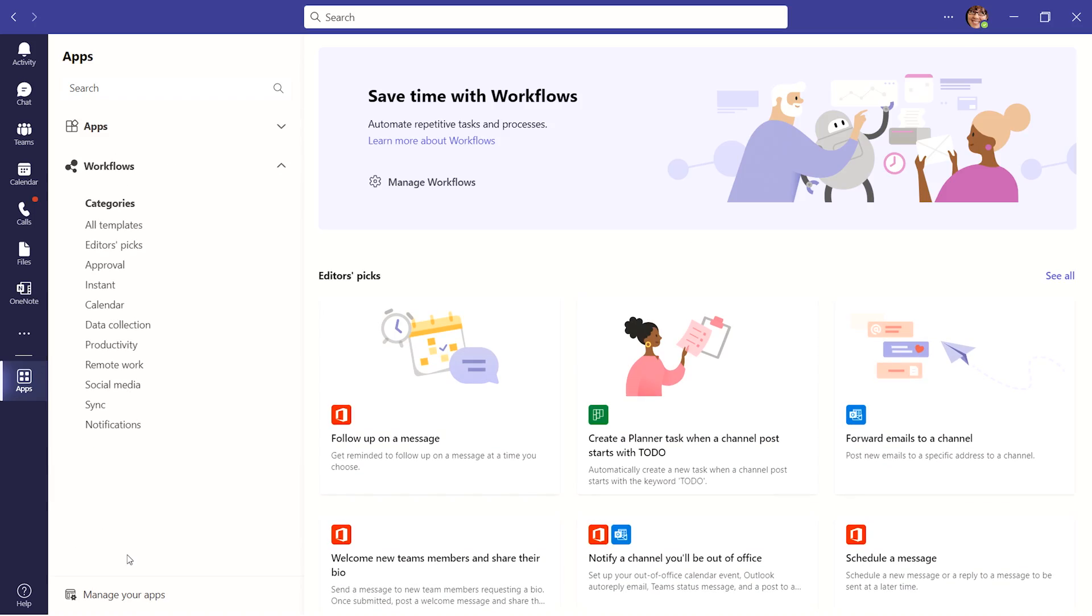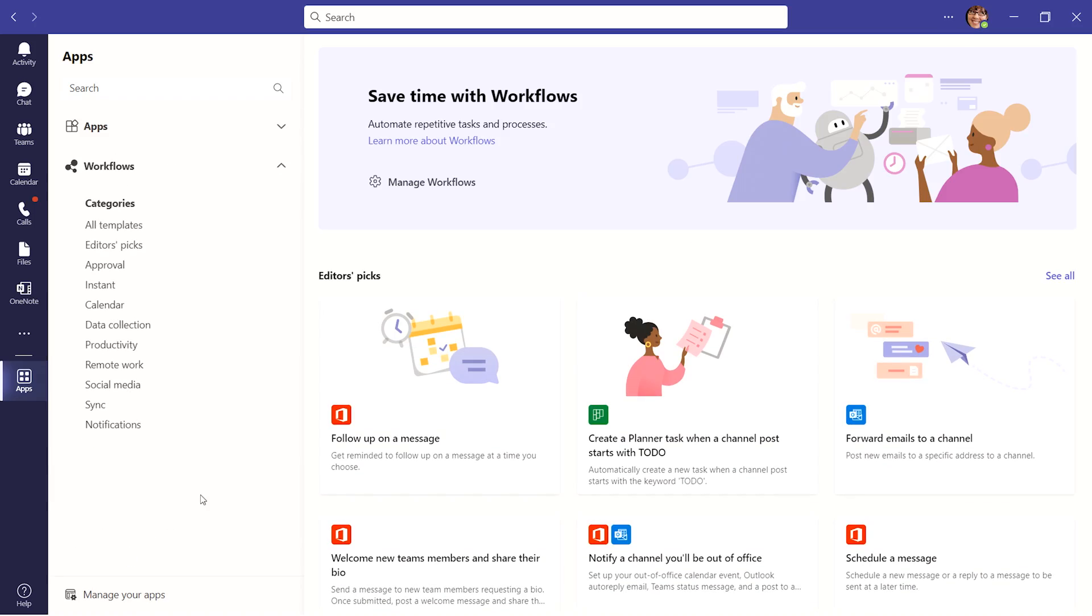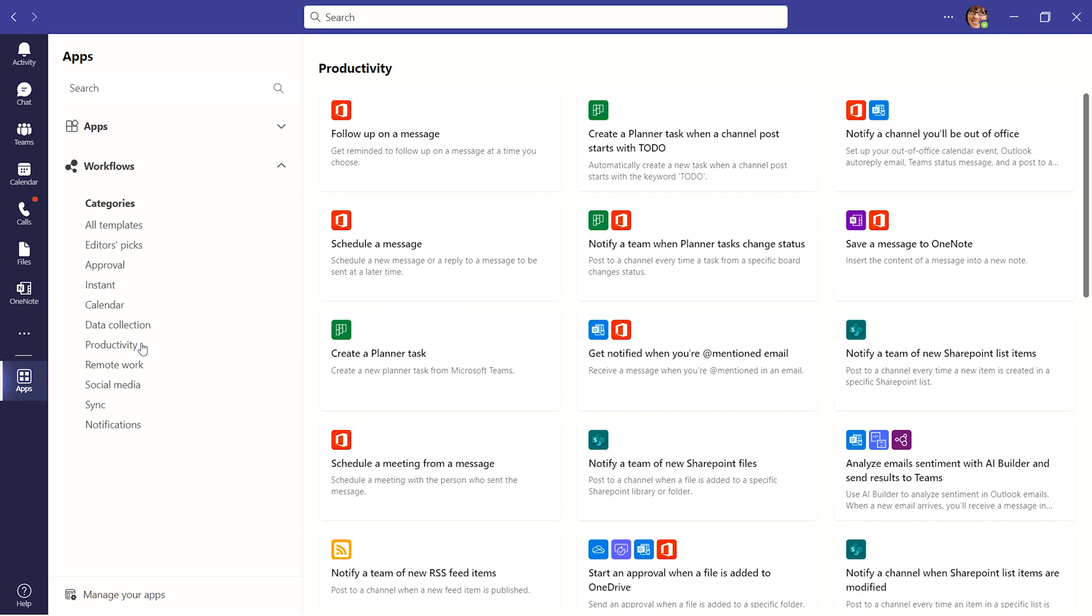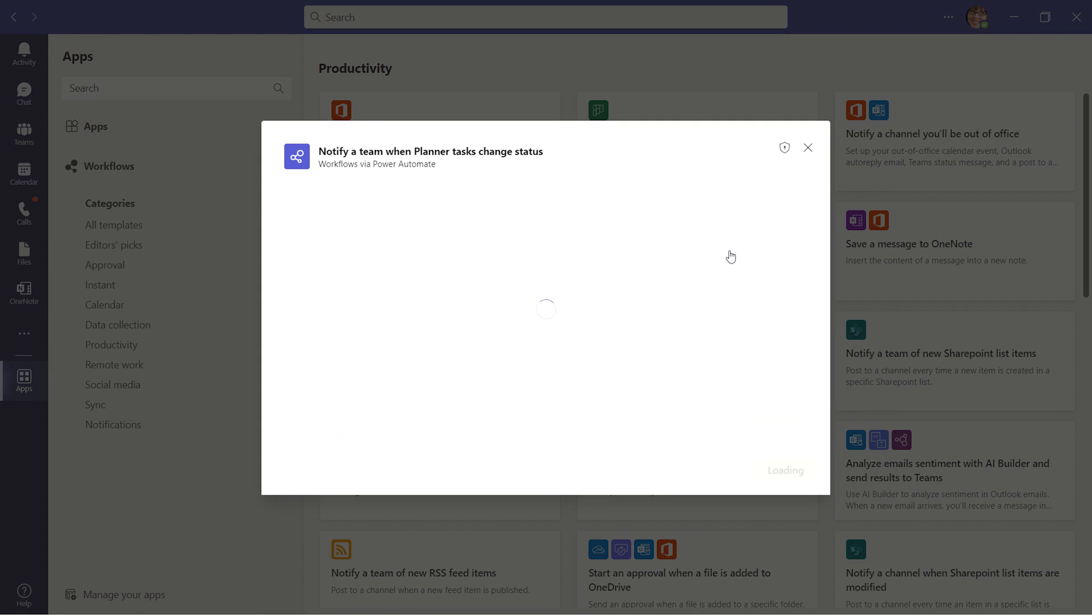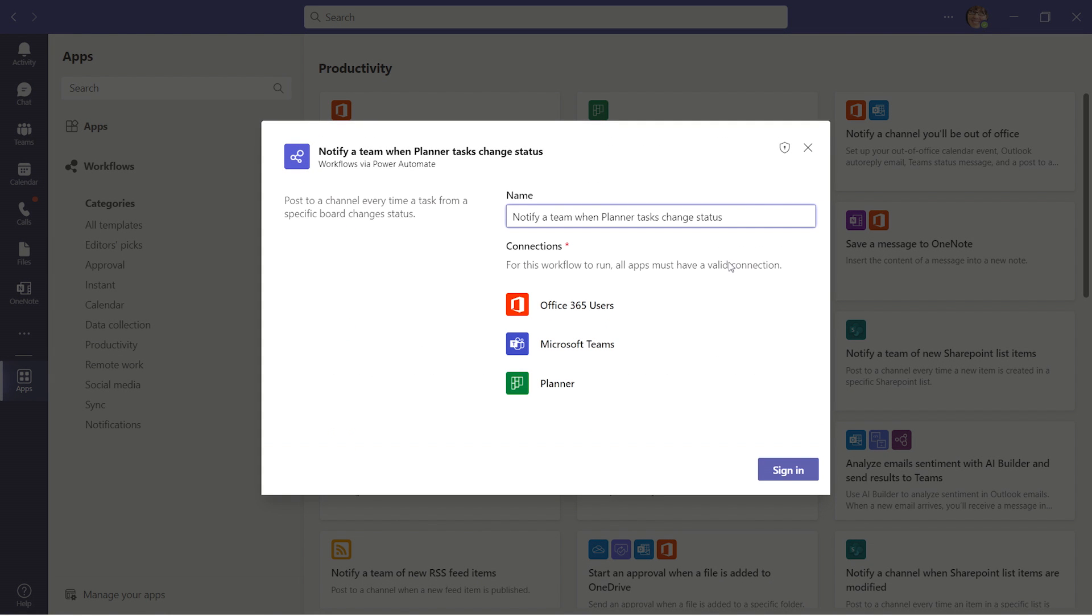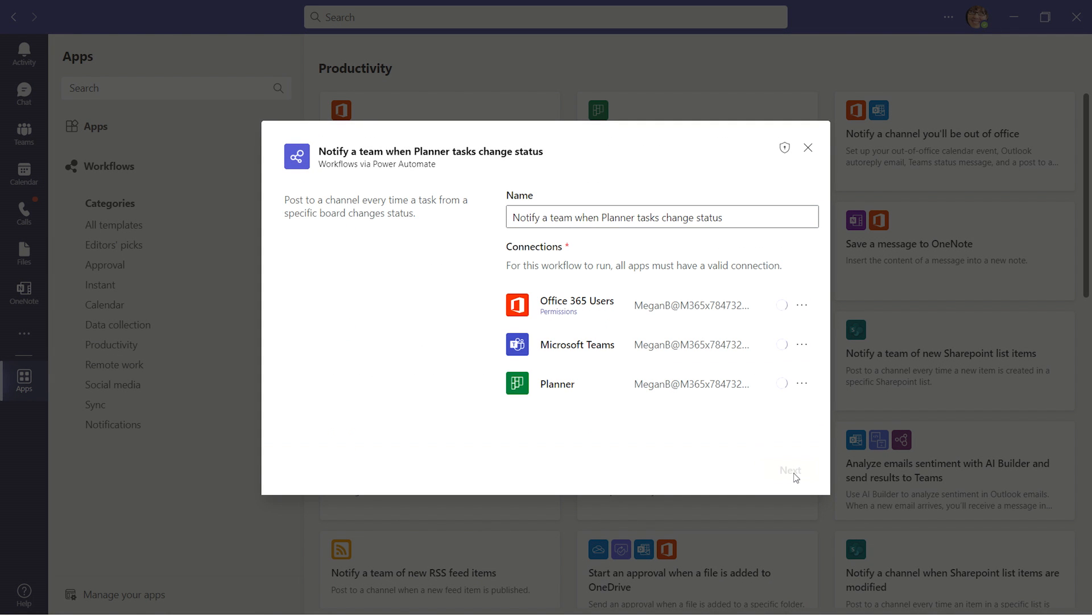From the Workflows app, we can find the pre-configured template for this flow, notify a team when the status of a plan changes. Once selected, a dialog box will pop up. Make sure you are signed into the connections needed for the flow to run.